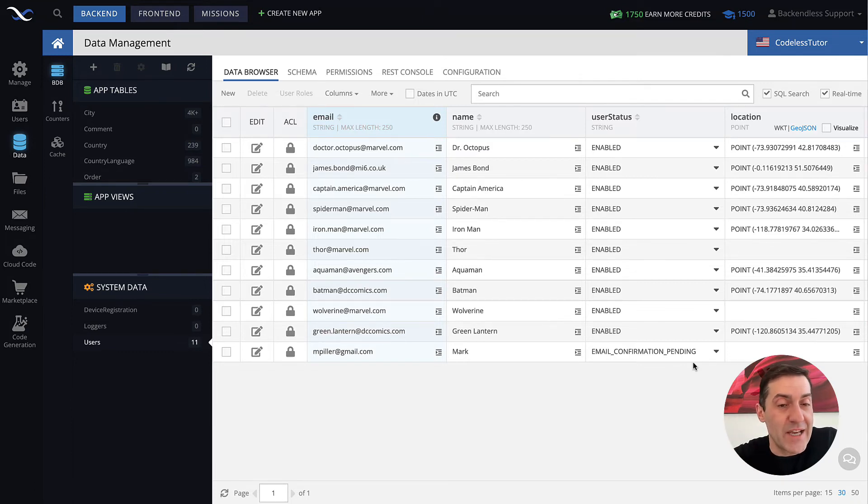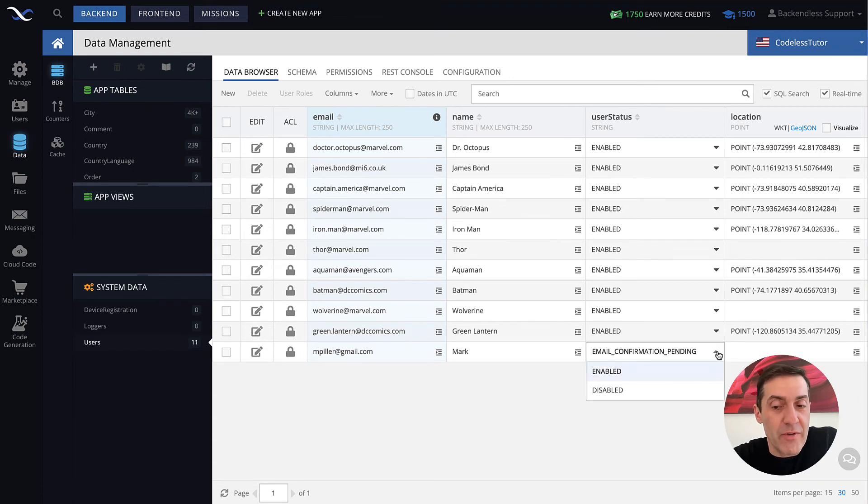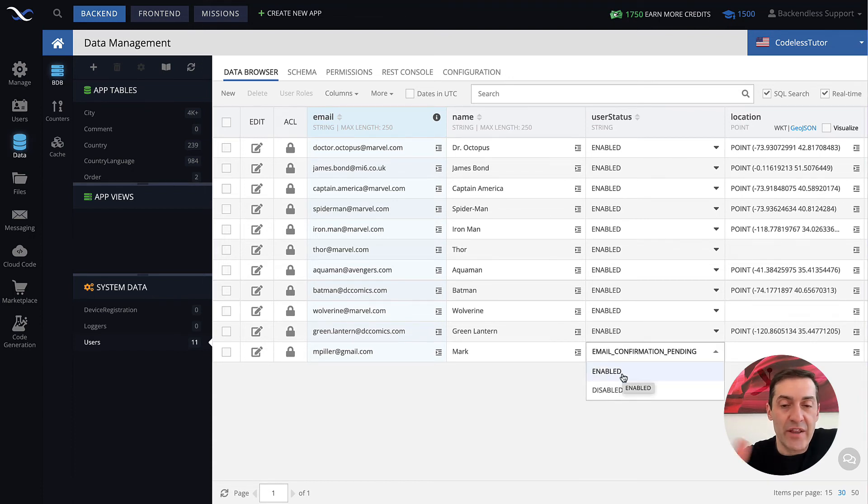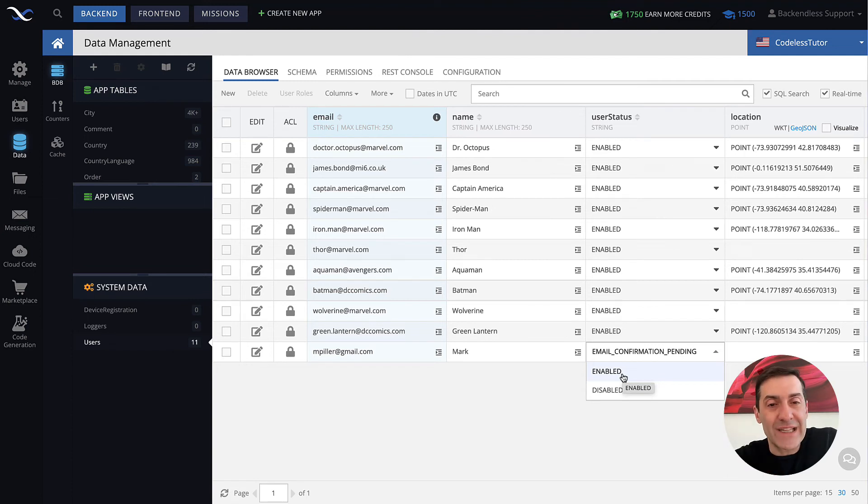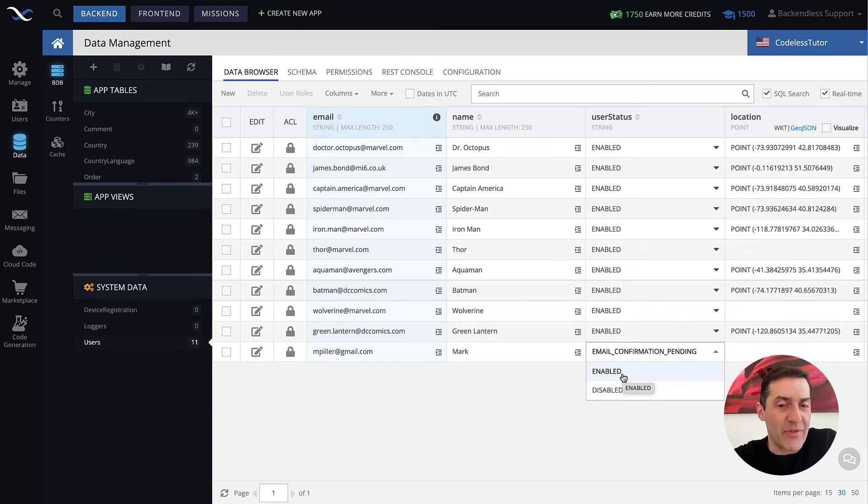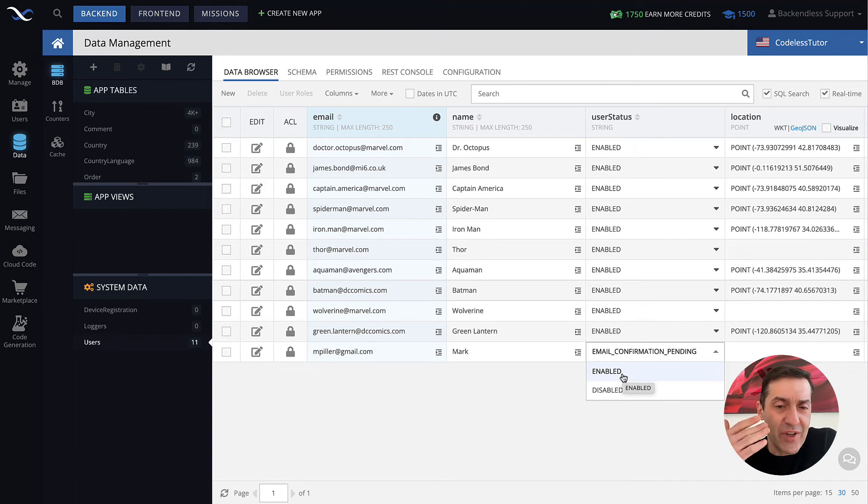Whenever a user is in that status, they still cannot log in because email needs to be confirmed. You, as the administrator of your application, you can override it. You can basically change it to enabled. And in this case, user will not need to click this link. So for instance, if you have a situation of support, someone calls in and says hey, I deleted that email, I cannot receive it or whatever.